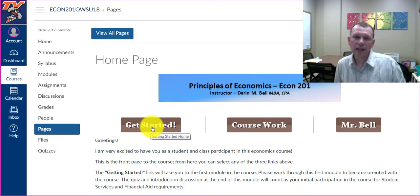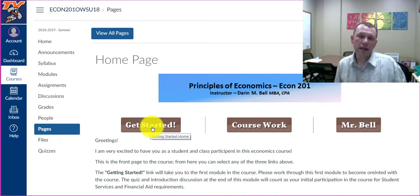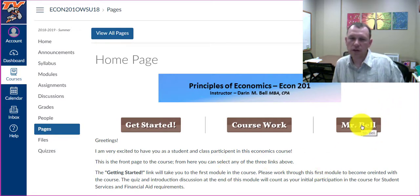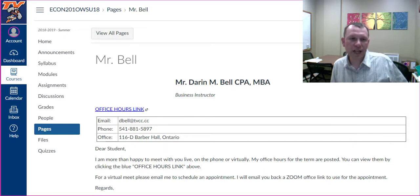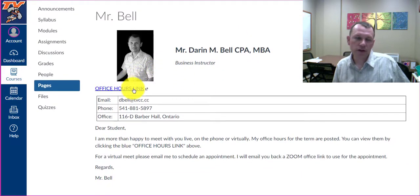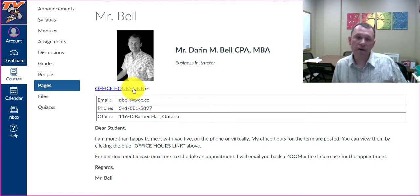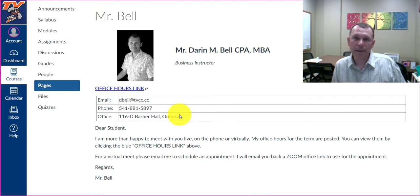If you're not able to make it to the virtual meeting, definitely go through the Getting Started module and reach out to me anytime — you can email me, call me, or use the messaging system through Canvas, which is wonderful. The Mr. Bell link on the top navigation will take you to a page with my information and office hours. During summer I don't necessarily have office hours, but in fall, winter, and spring my office hours are posted there, and you're more than welcome to contact me anytime.